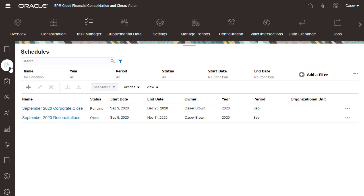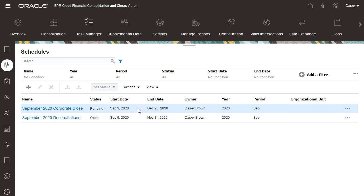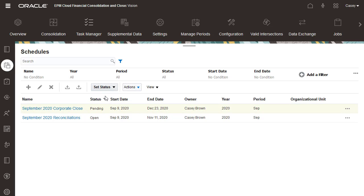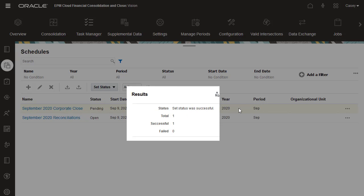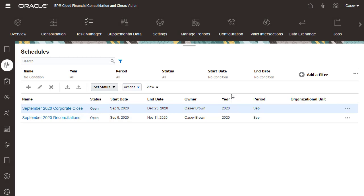The Initial Schedule Status is Pending. All tasks in the schedule are pending until you change the schedule status to Open. When you change the status to Open, tasks that have met their start date and whose predecessor conditions have been met are changed to Open with an assignee. Email notifications are sent to the task assignees.